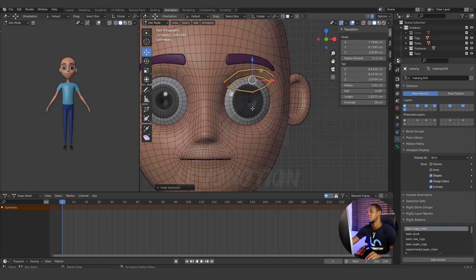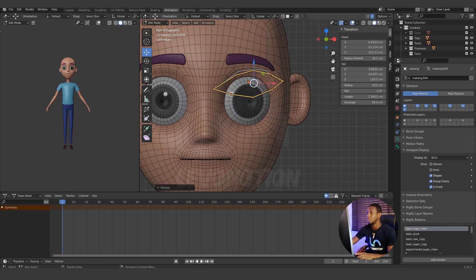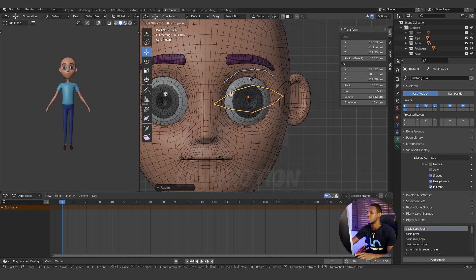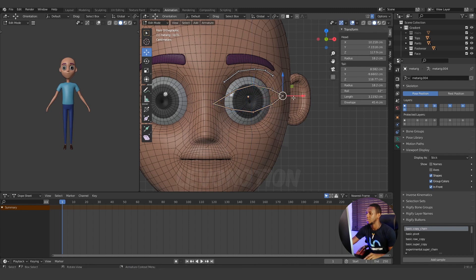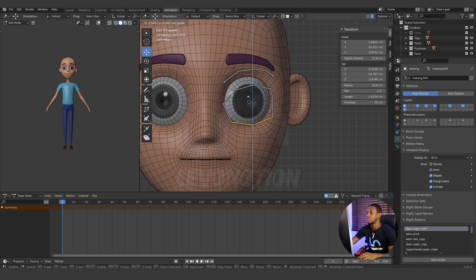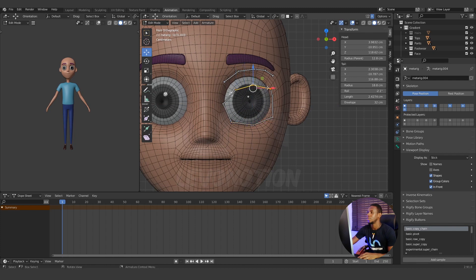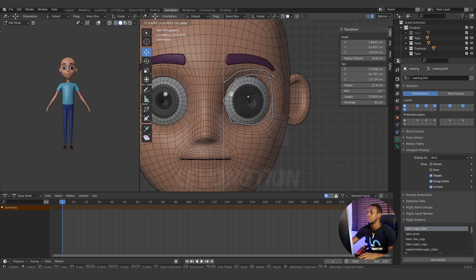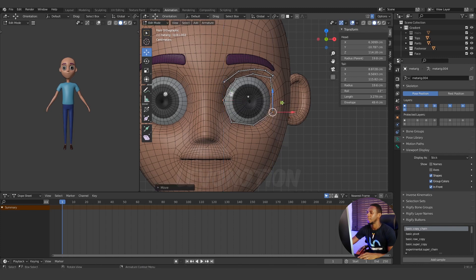From the front view I can easily select this one, then scale it and move it downwards. I'll bring this in to fit the shape of my character. It is more tricky to work with characters that have a very different eye shape from humans.